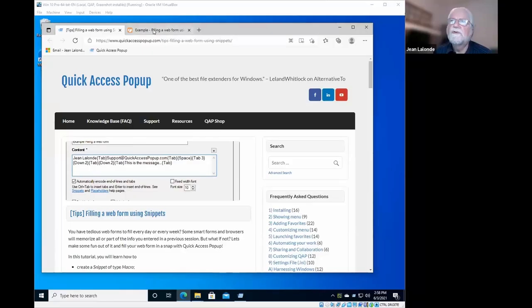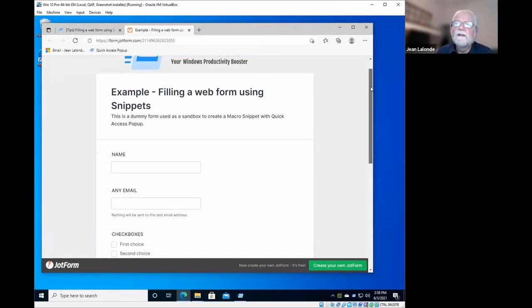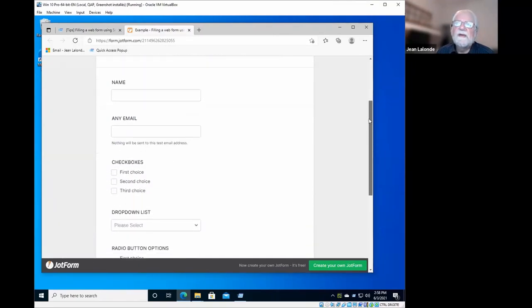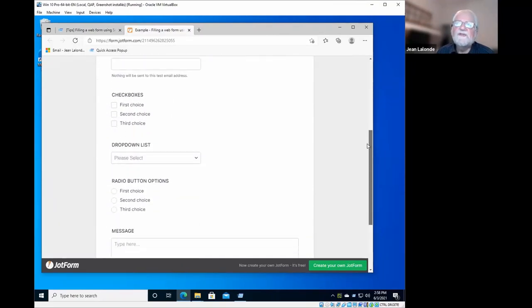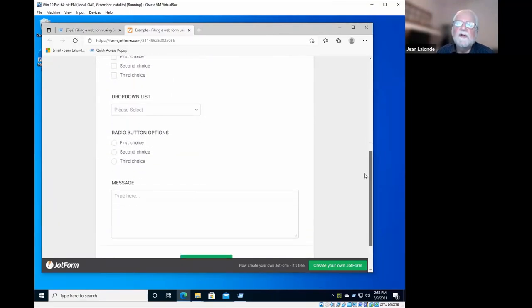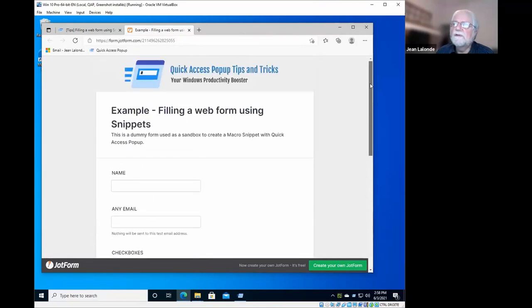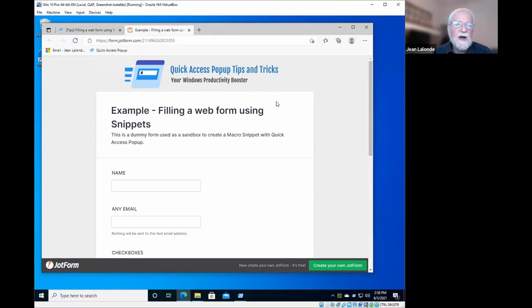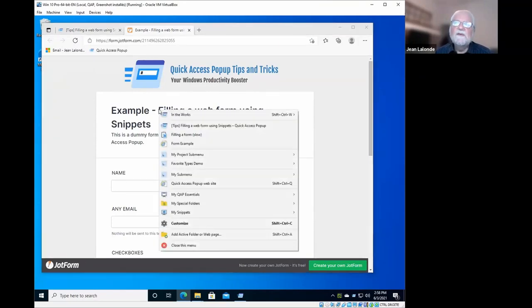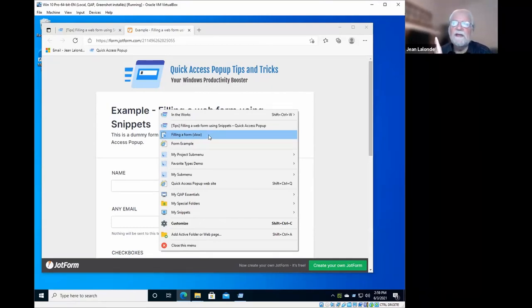I'll share my screen here. I have a very simple form containing a name, an email address, checkboxes, drop-down list, radio button, a message, and a submit button. I will execute the snippet that I will show you after how you can do it, and I will execute it in a way that is a little slower than what it could do at full speed, just for you to see what is happening.